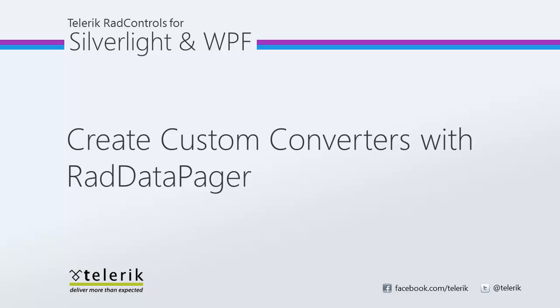In this video we will take a look at implementing the IValueConverter interface with RADDataPager to customize actions when our applications need it. We will read the page index property from RADDataPager and expose it in a text block in our application.